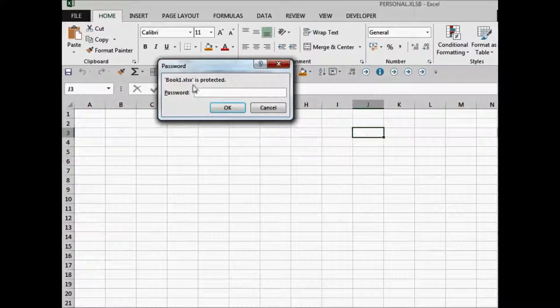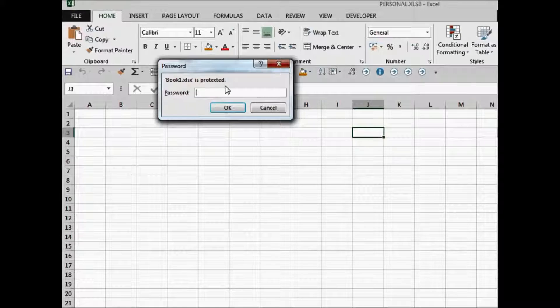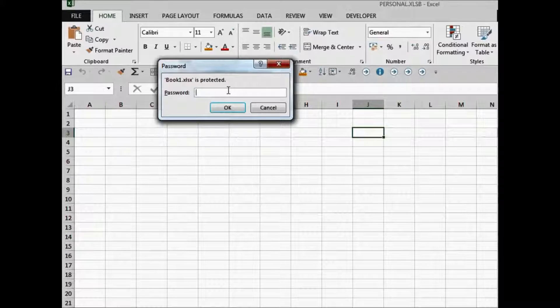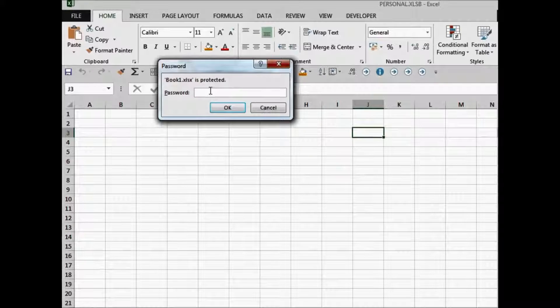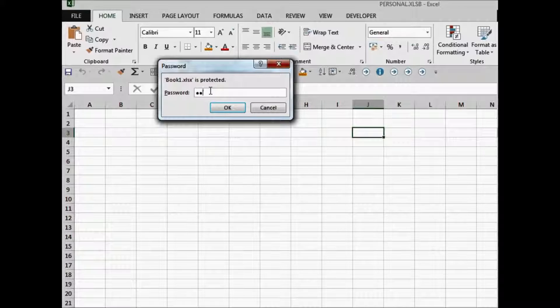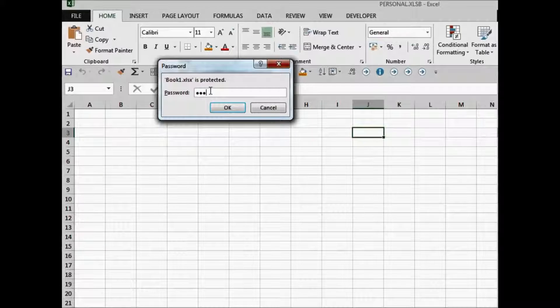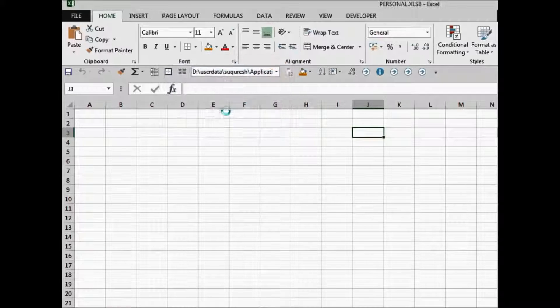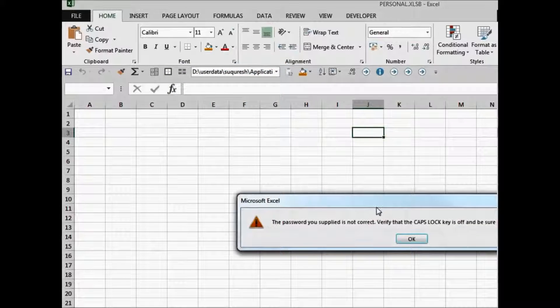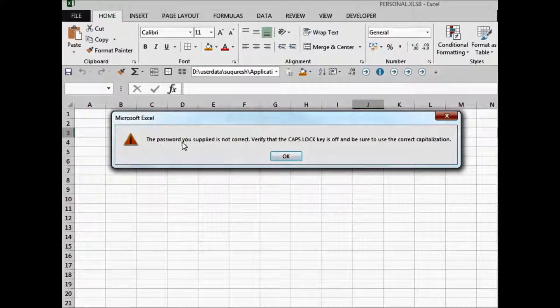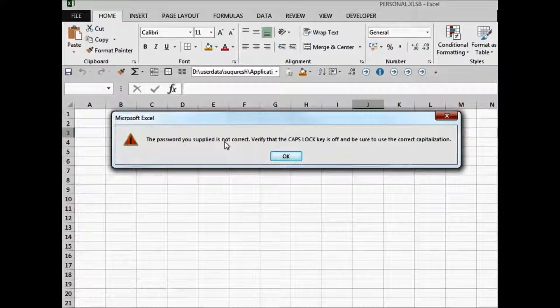What is the password? Okay. Thankfully, I remember the password because I set it up. So I'll put the password again here. Which is the correct password? Let's make it an incorrect one. And there you go. The message is password you supplied is not correct.